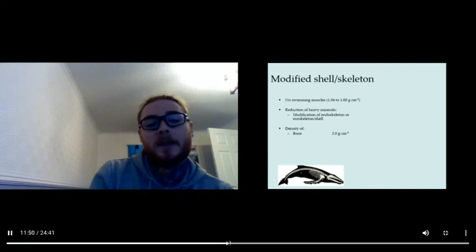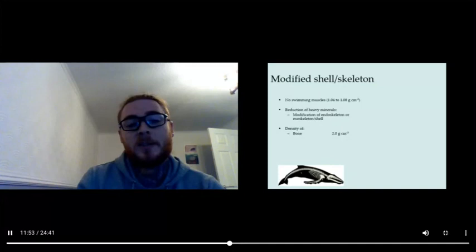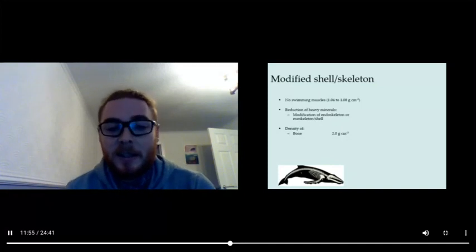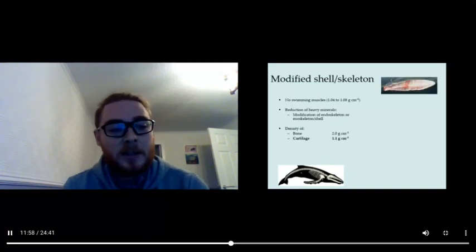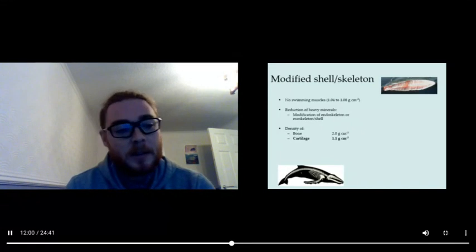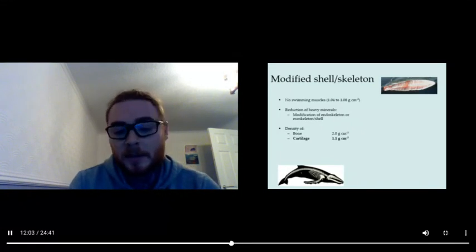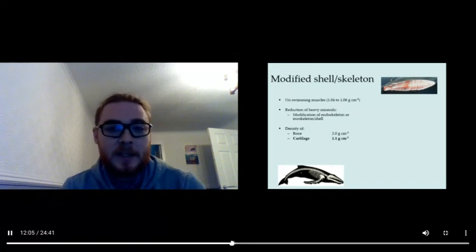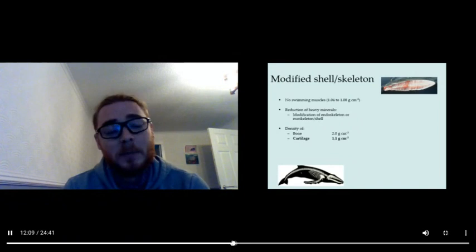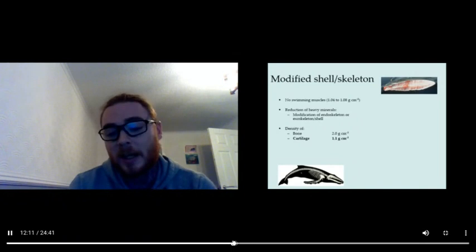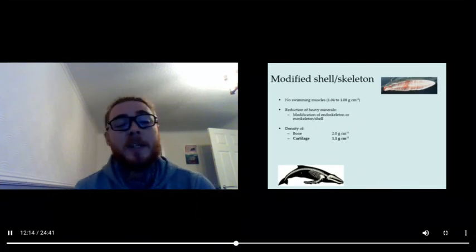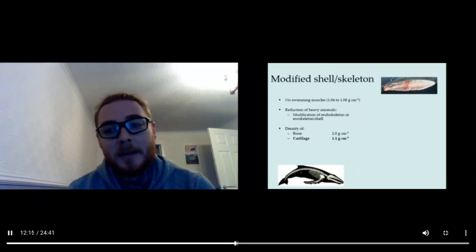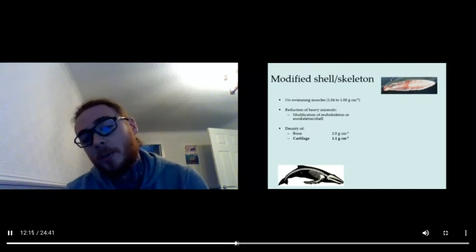The density of bone is 2 grams per cubic centimeter—that's very dense and heavy. On the other hand, cartilage is about half of that. So cartilage is found in sharks, and that's how cartilaginous fish get their name. So that's another adaptation they have which can help them to avoid sinking and maintain positive buoyancy or neutral buoyancy.